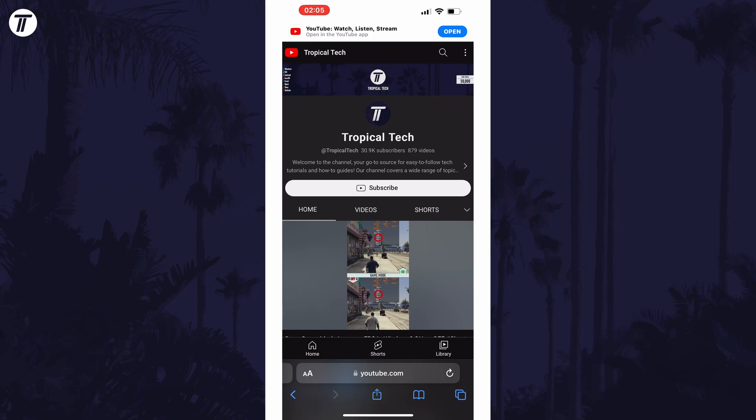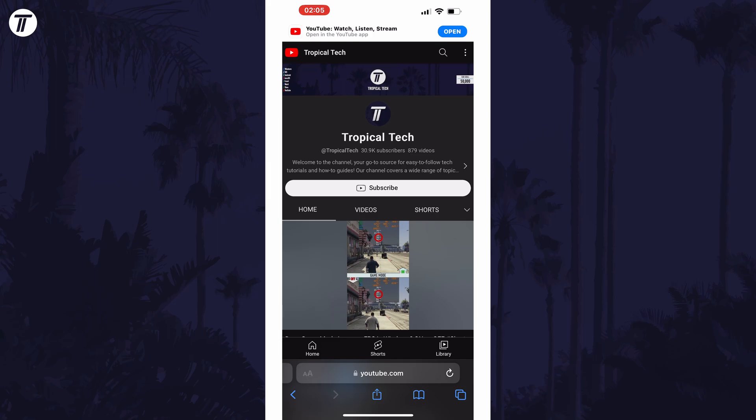Now tap on the double A icon at the left of the address bar and then tap on request desktop site.